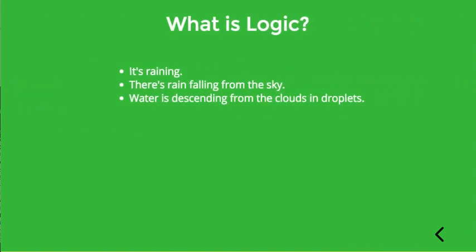Now one difficulty is that English can be a bit messy when you're trying to do logic. There's a lot of different ways to say the same thing. Look at these three sentences: it's raining, there's rain falling from the sky, water's descending from the clouds in droplets. Obviously these have different connotations but ultimately they're conveying the same information, basically that it's raining.